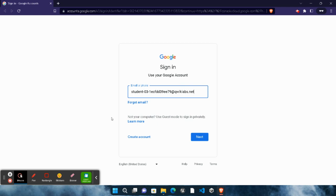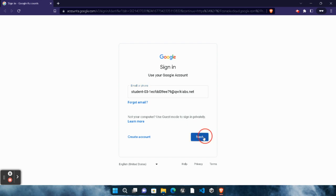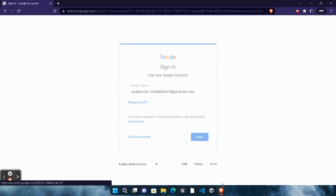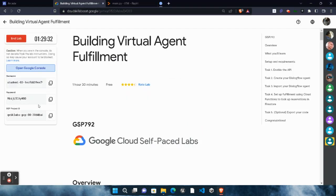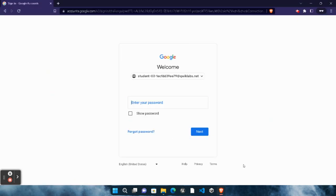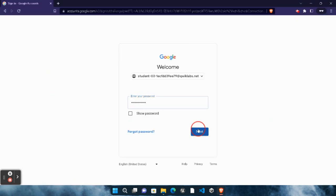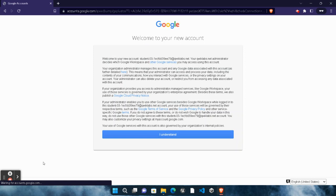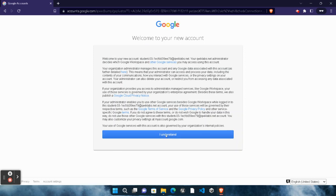First of all, you need to simply click on the 'Next' button. As you know, the email ID will be automatically pasted. Now come back to the lab, copy this password, come back here, paste the password, click on the 'Next' button, and we get logged in to our Google Cloud Console. Click the 'I understand' button and wait for the page to be loaded.